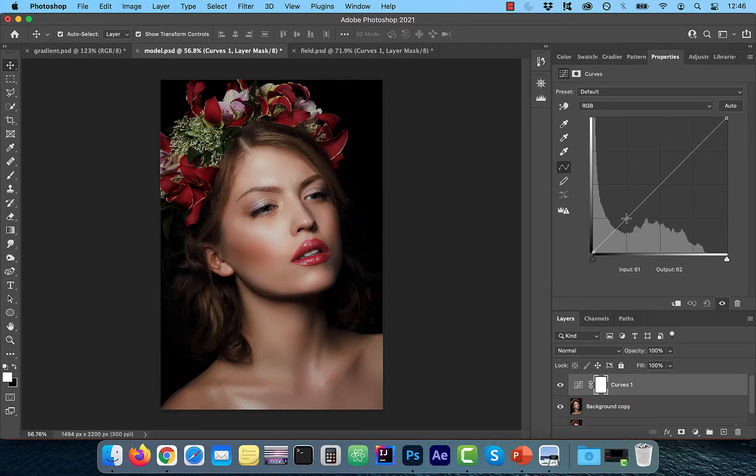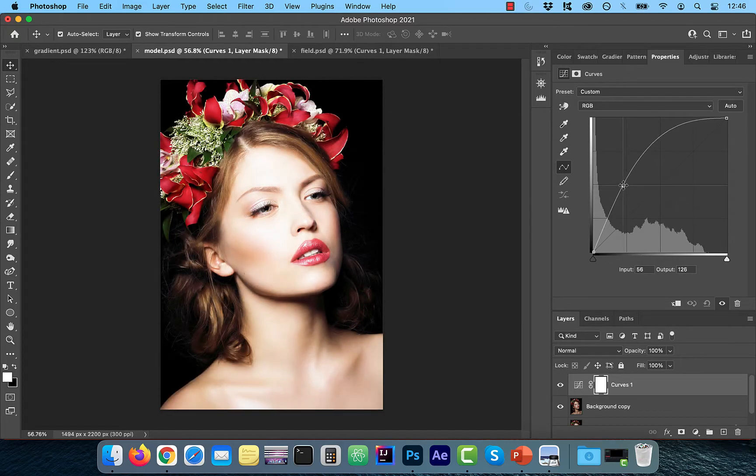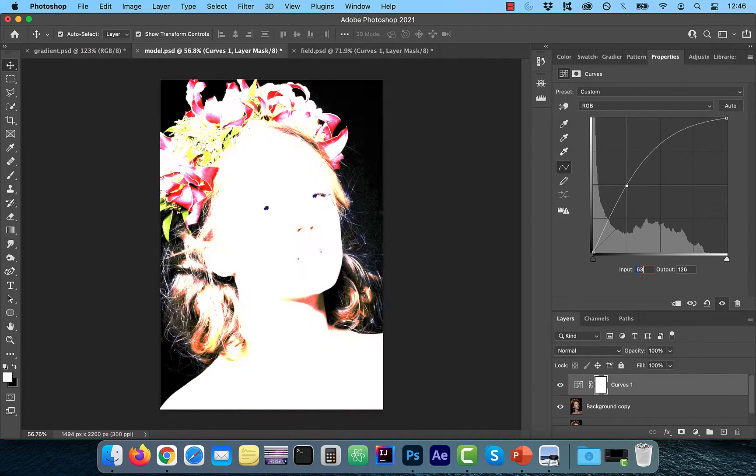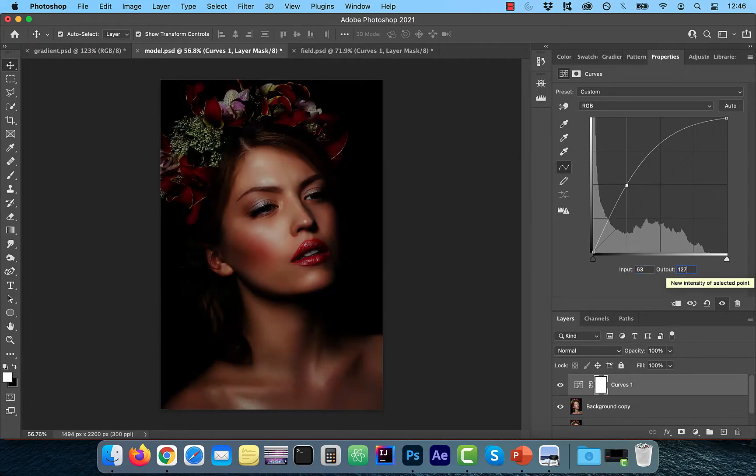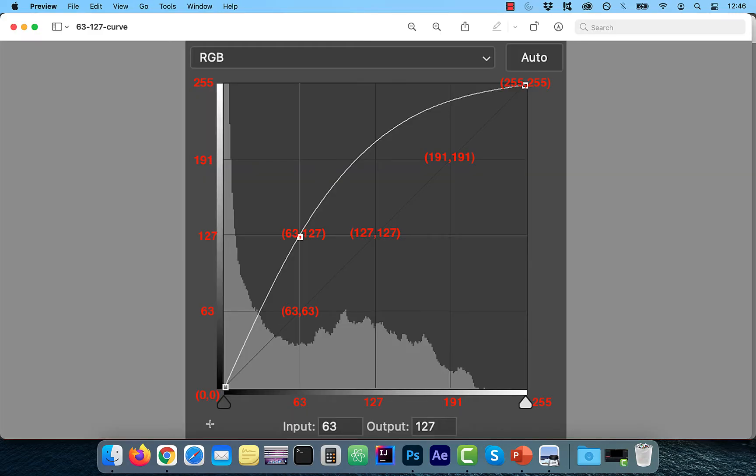Say I add a new point on the curves line and drag it up a bit. Let's change the input value to 63 and the output value to 127. Let's look at a zoomed-in version of the new graph.